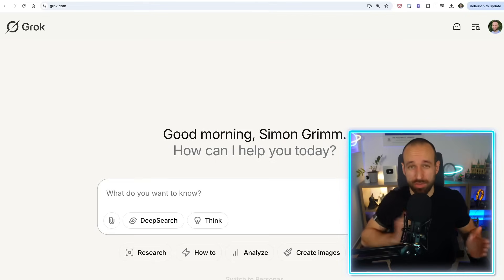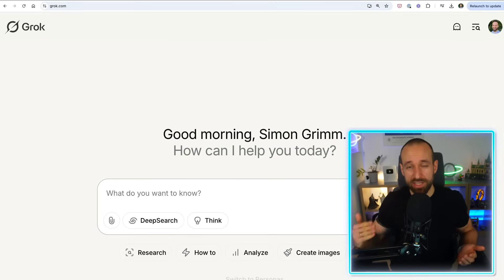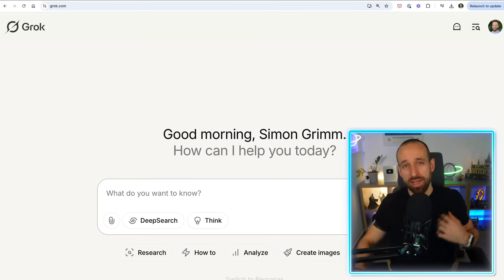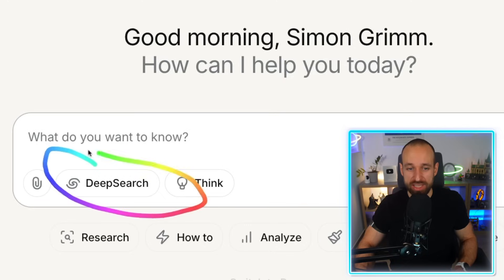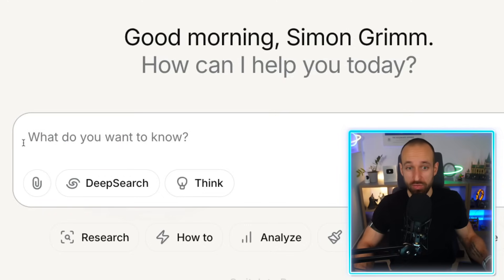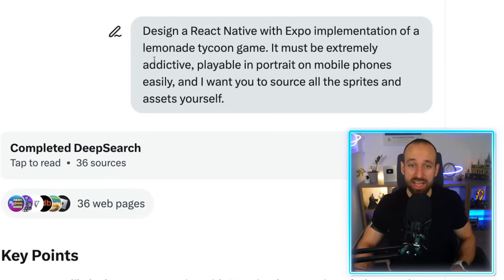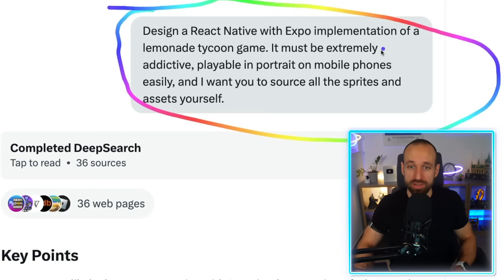Now let's go through the actual steps of going from idea to your app. I currently always start with Grok. You can get really great results especially if you use the deep search feature. What I want to do is get a specification or requirements file for the application I want to build. In this case I wanted a React Native application, so it's important that you know some technologies.